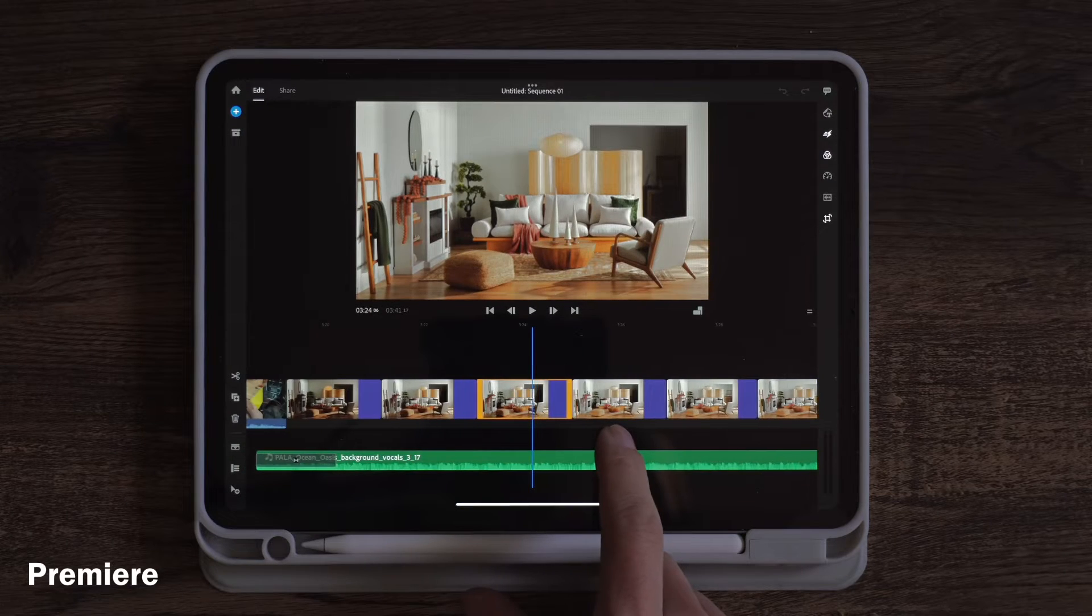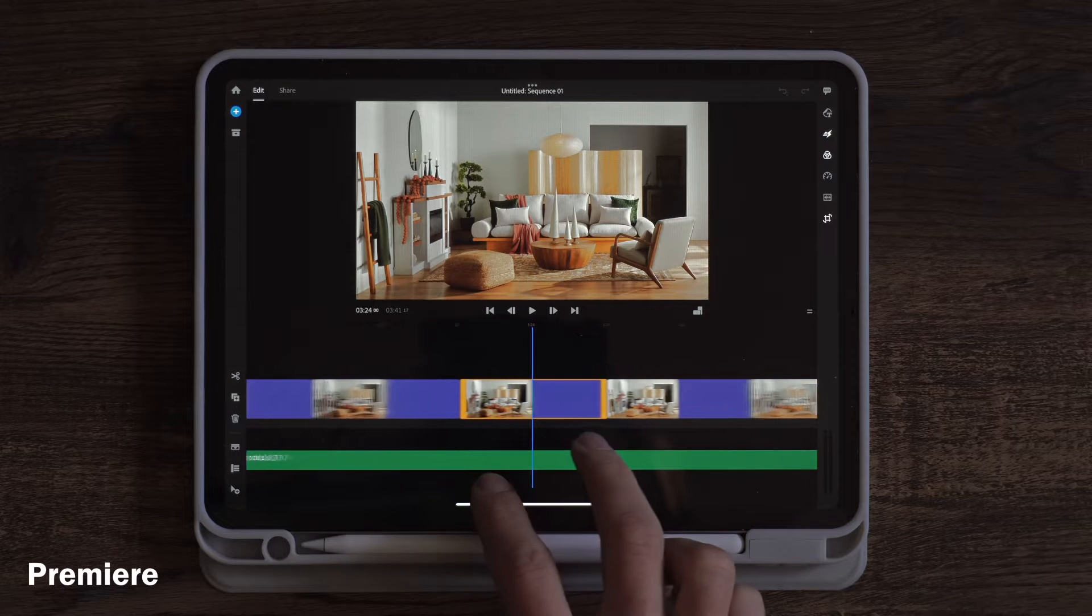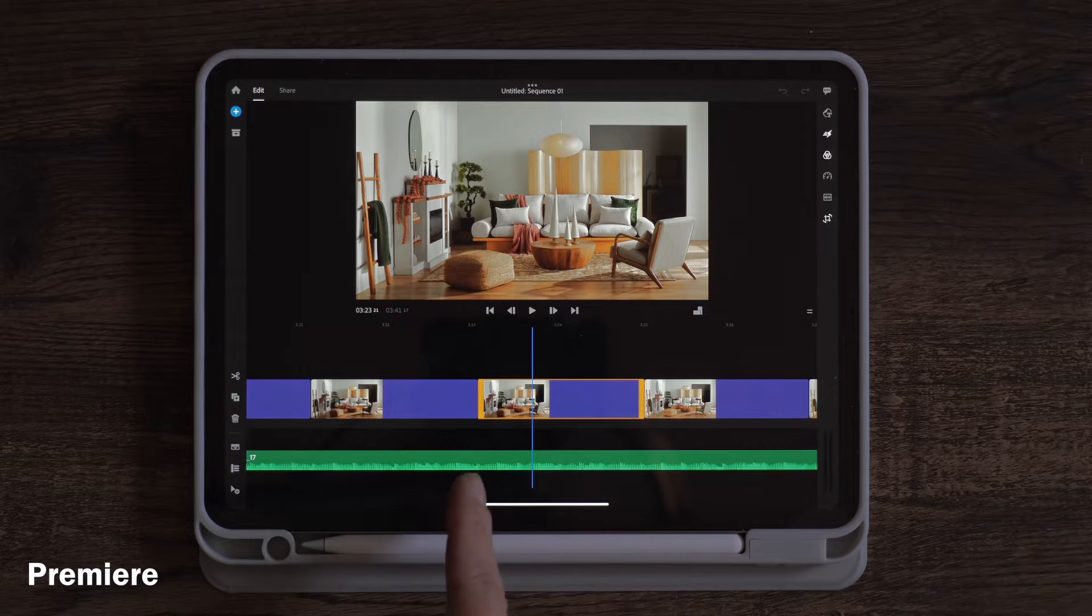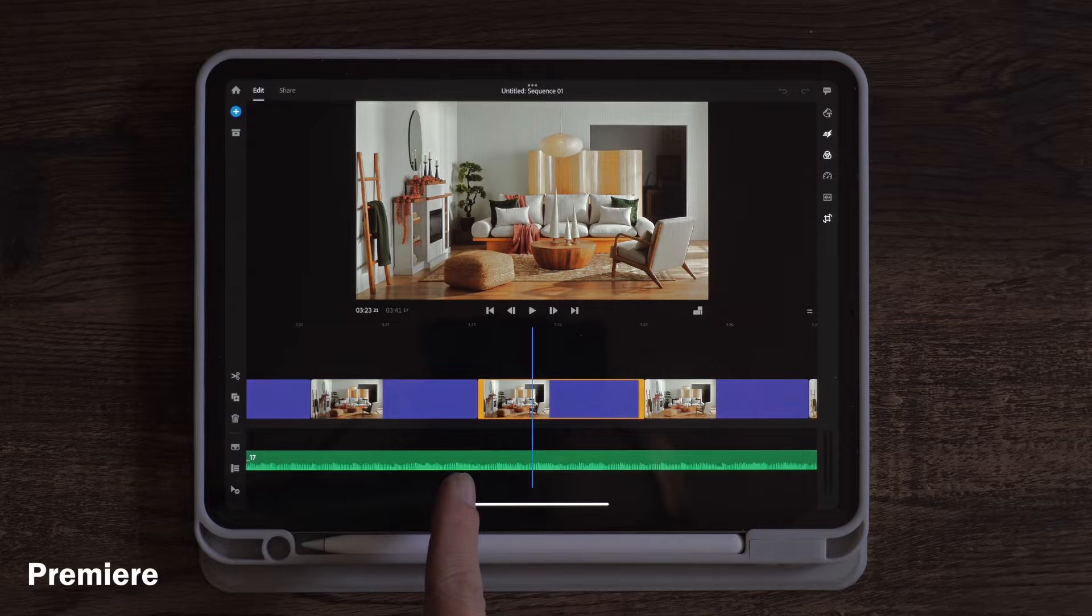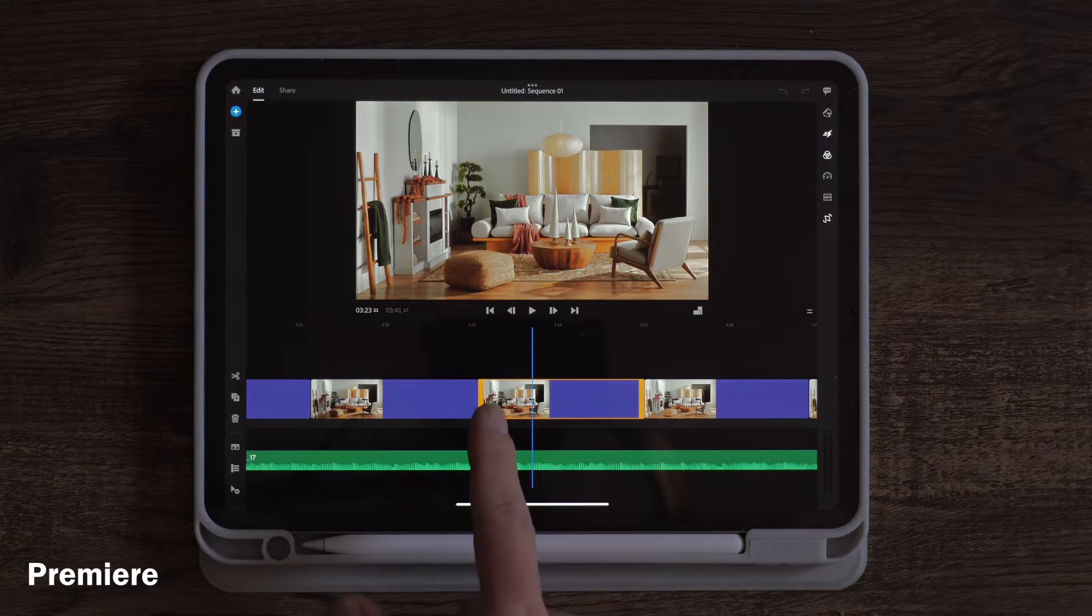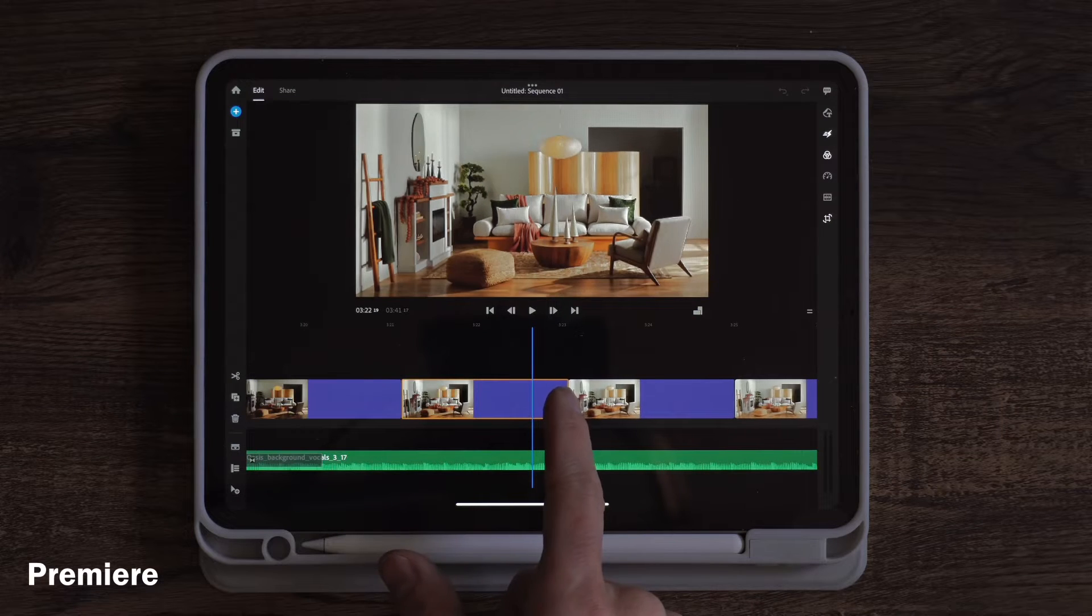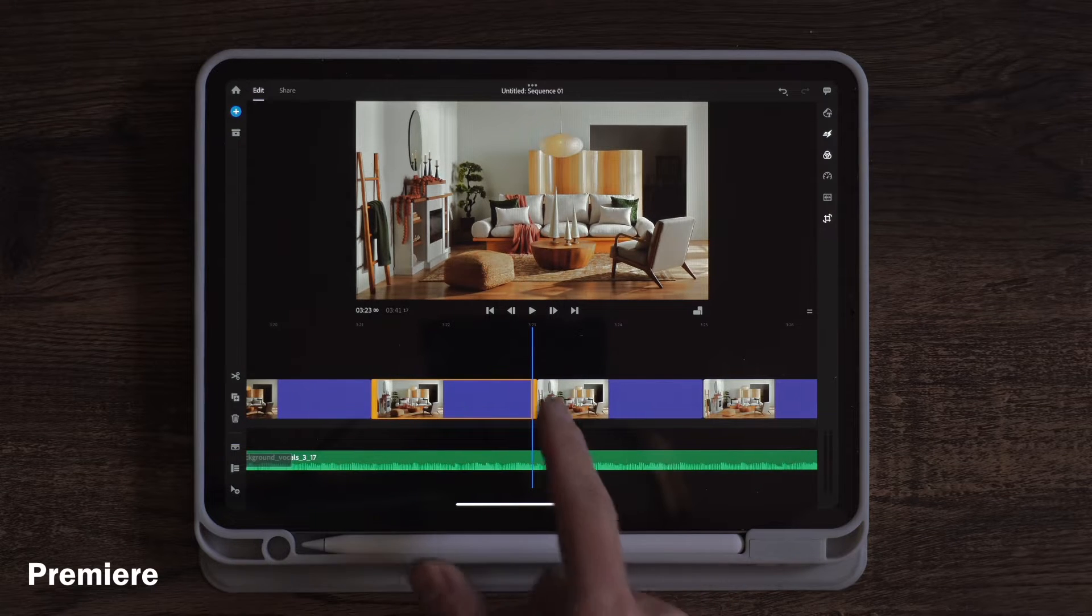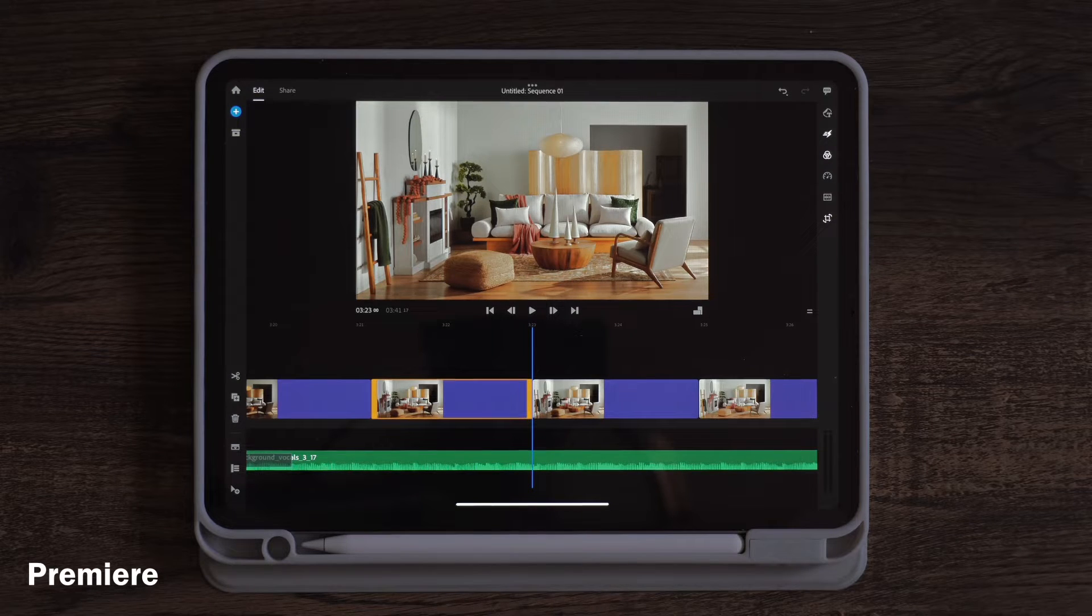One thing that is difficult though with Premiere is when you're doing precise cuts. If I wanted to line up one of these cuts to a beat and I have this selected, if I wanted to line up to this little beat right here then I would have to tap this clip. The whole timeline will move and then I have to move the edge of the clip to where I want it and then slide the whole timeline back to the beat and then put it on the beat itself. So that is a little bit more finicky in Premiere.